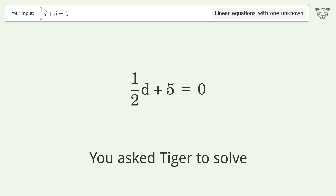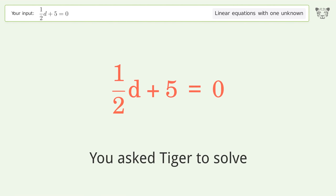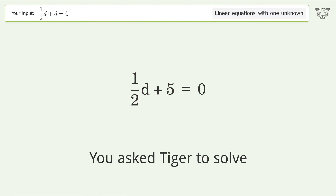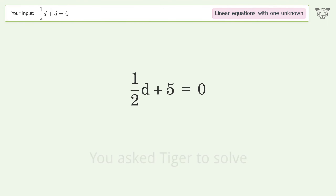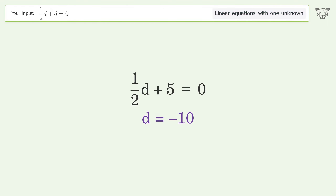Tiger Algebra solves this linear equation with one unknown. The final result is d equals negative 10.